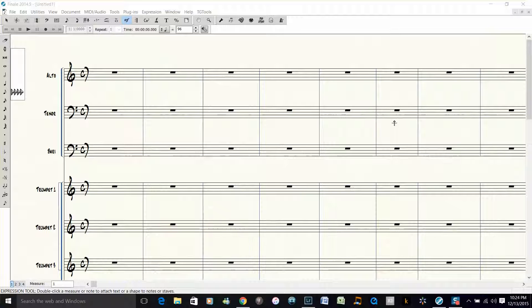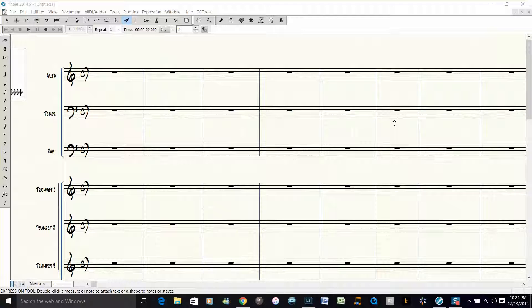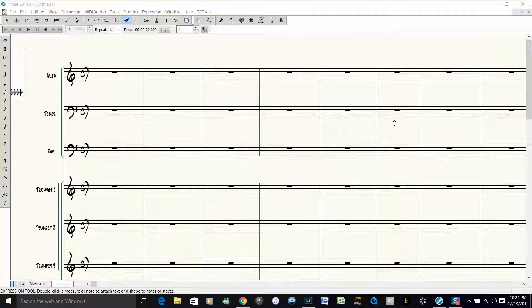I'll show you what I mean. We're going to create an automatic rehearsal mark that you can just click on one letter, and then it will automatically space itself in the score. If you delete any bars or rehearsal marks, it will automatically update correctly.